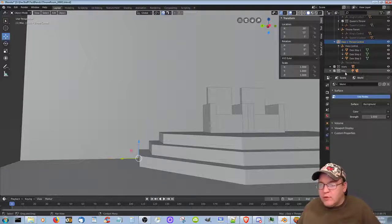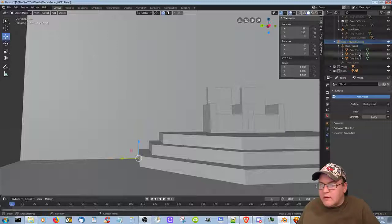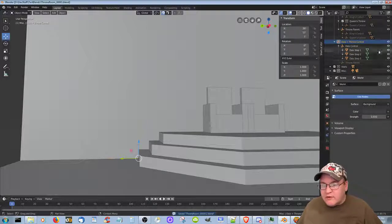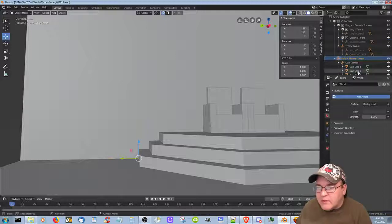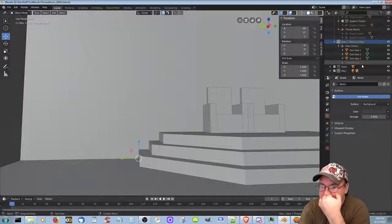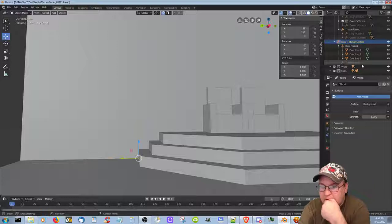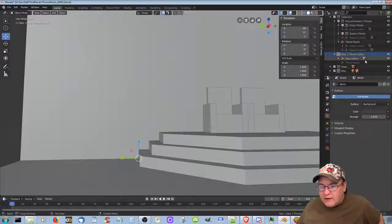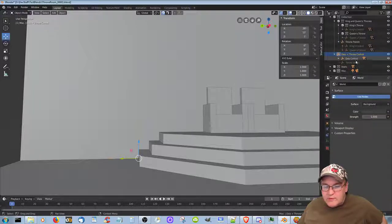So dais plus throne control, throne parent. That's not the way that's supposed to work though, is it? Well, I'll have to figure it out later. I mean, it does what I want it to, but it still needs to be... dais control. The dais should still be by itself, I think. The dais control should still be by itself. We won't worry about it right now. It's still working. Dais plus throne control. Okay, we'll just leave it as is.